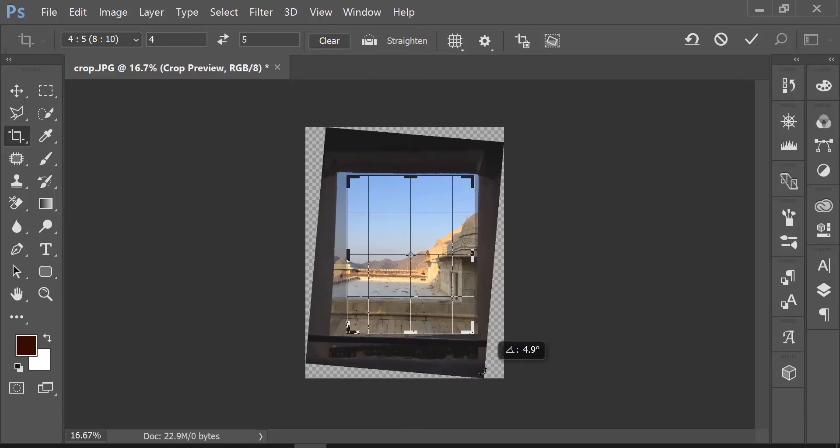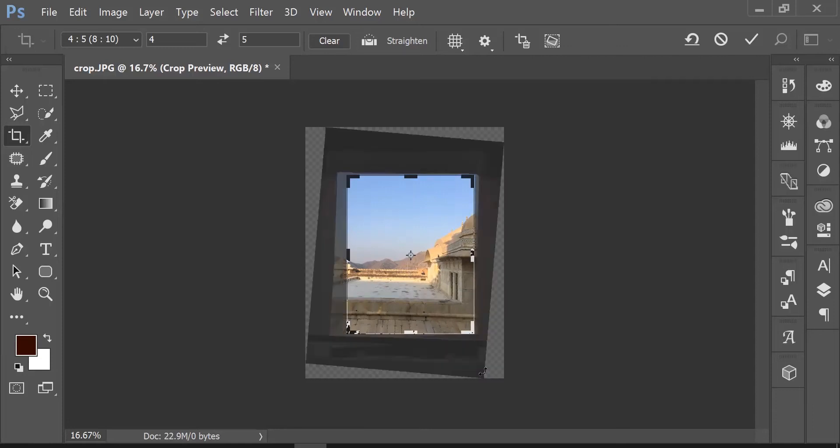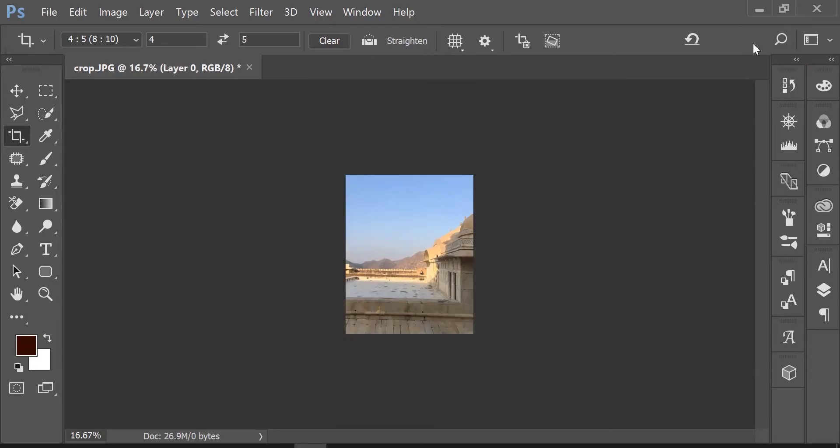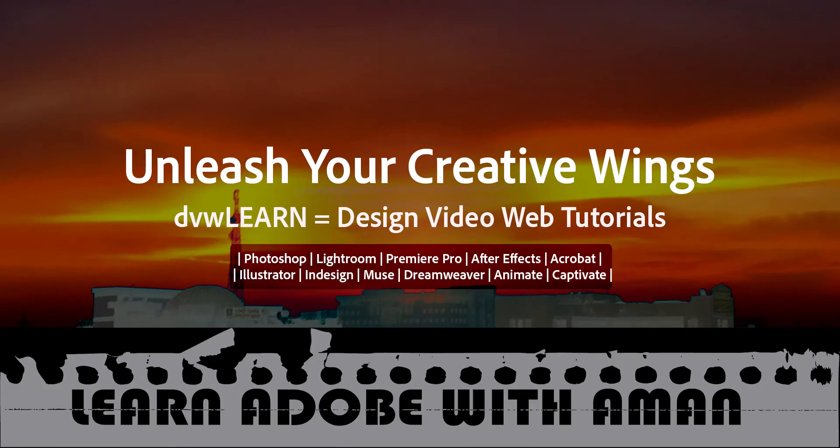Leave the mouse and hit accept again. This gives me the perfect cropped image. That's how you can use the crop tool to convert a crooked image into a perfect shot.